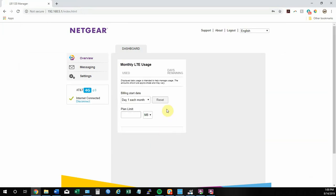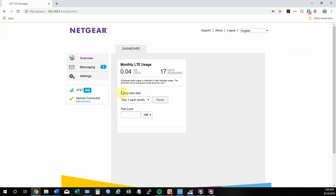Once you sign in, it'll take you to your home page, which gives you a little bit of information. The first thing you can look at is whether or not it says internet connected. If it's not connected at all, it'll say mobile broadband disconnected, which indicates that either you have a card that is not attached to a plan or the card is not installed correctly.